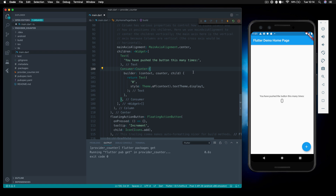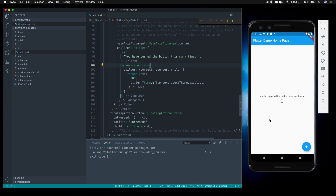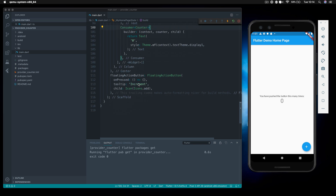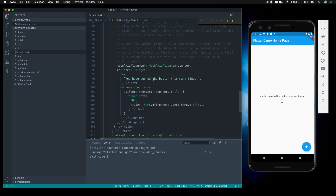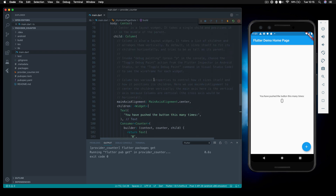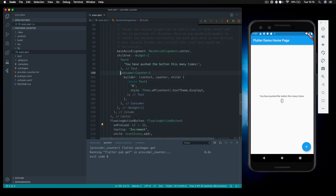If we save this out, nothing will have changed — let's just refresh the app to make sure. When we press the increment button, nothing happens because we haven't done anything inside onPressed. But once we do modify that value, the Consumer will be notified. It knows it's listening for Counter, gets the counter object, and therefore can grab the new value.